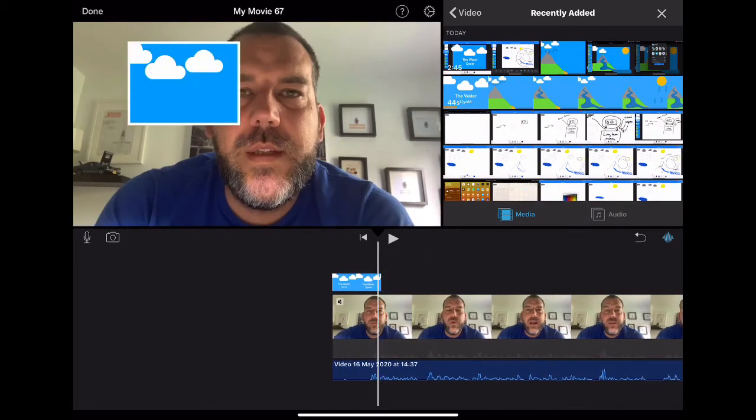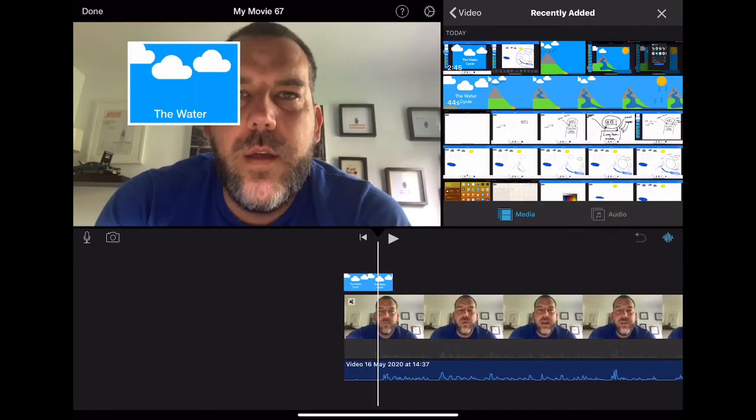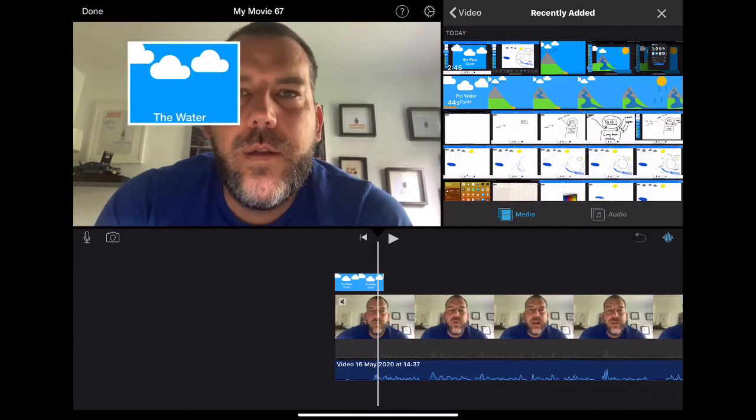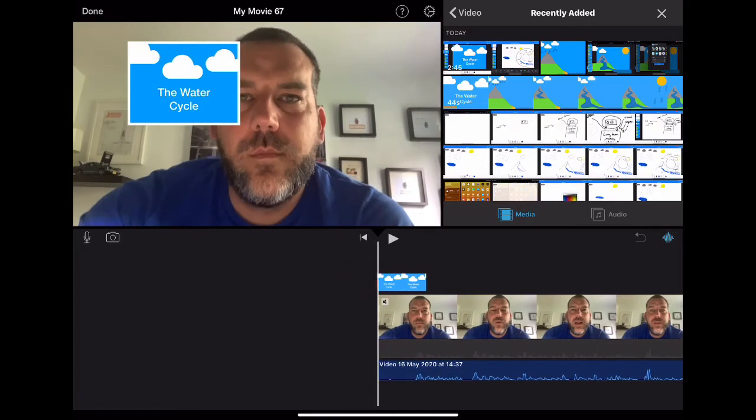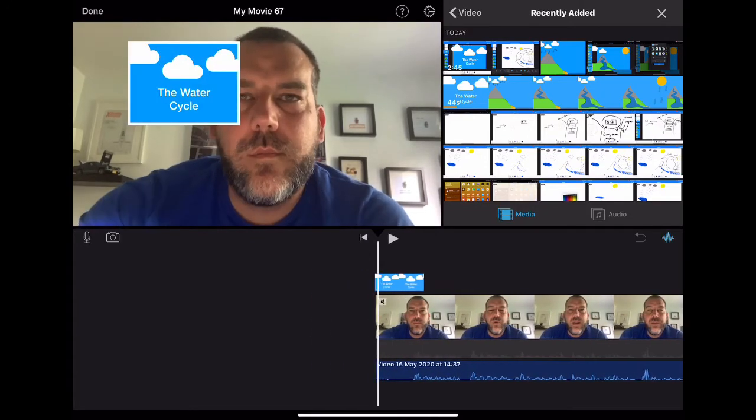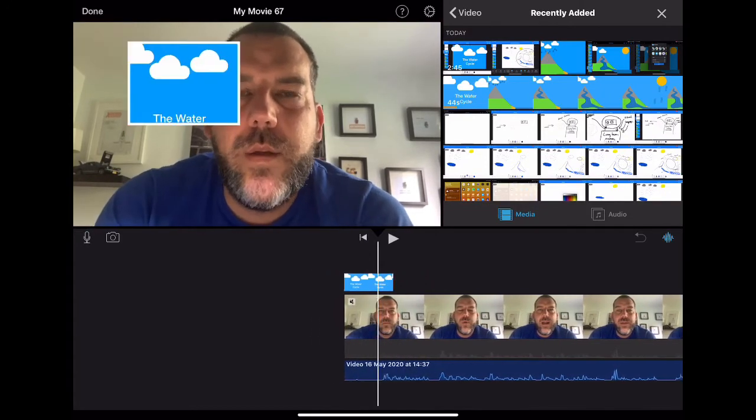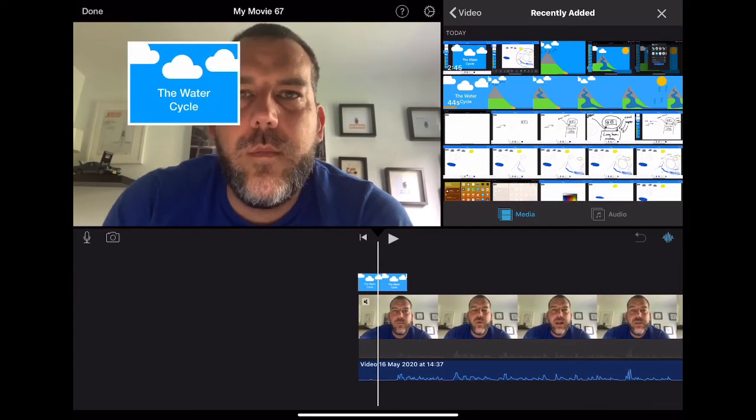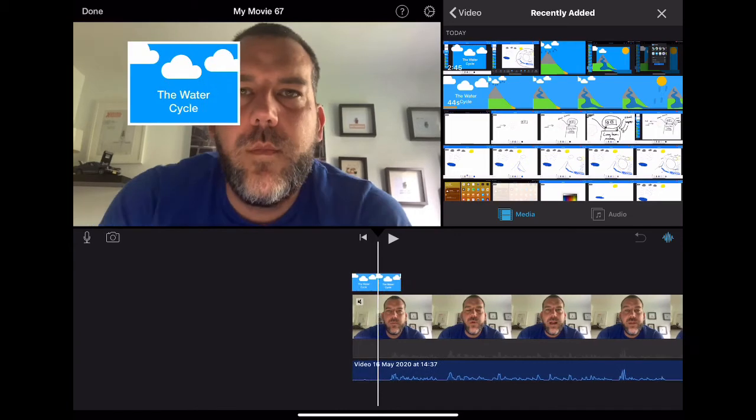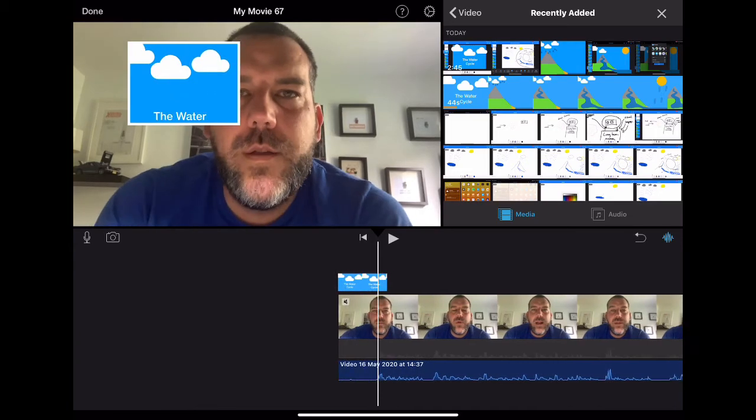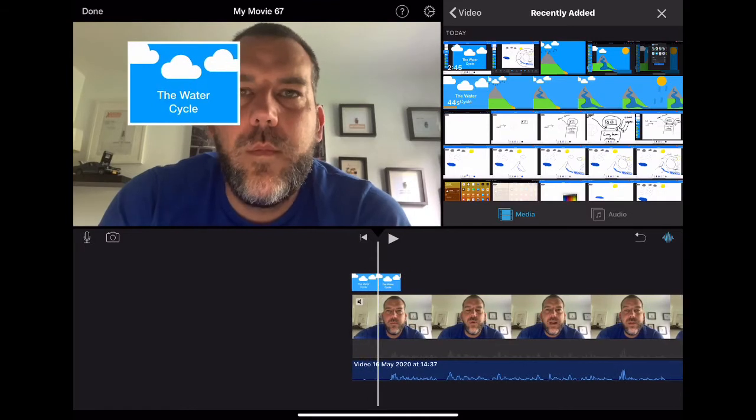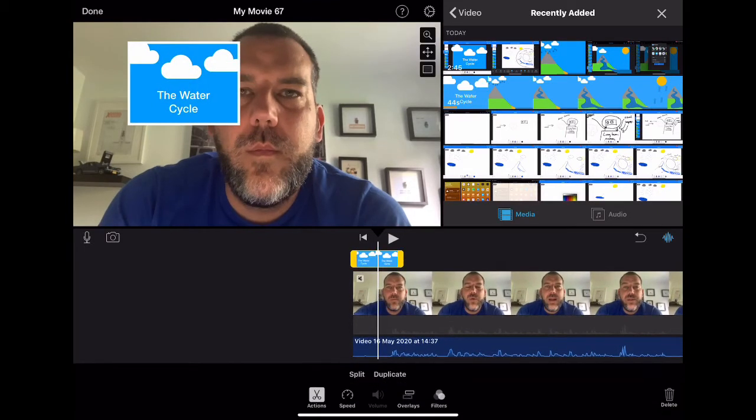And what this does, kind of like a news broadcast, I suppose, is gives you the option to have that image on the screen whilst I'm talking. Now the problem with this one is it's in the wrong place, kind of it's part over my eye, looks like it's just been dumped there without any thought. So if I tap on that part of the video itself, you'll see I've got some options on the screen up here.